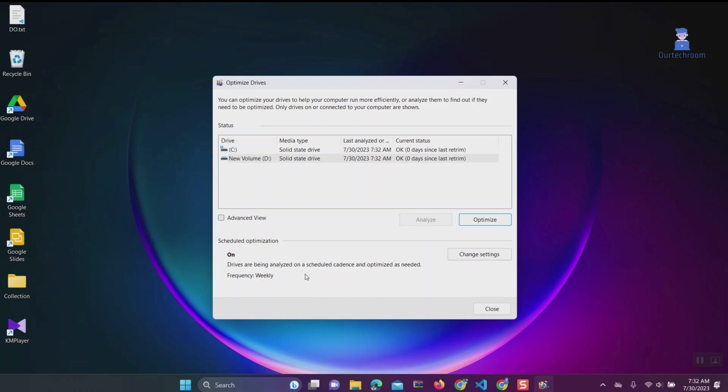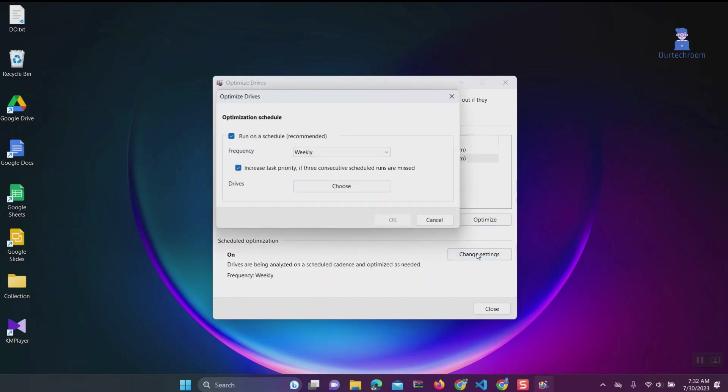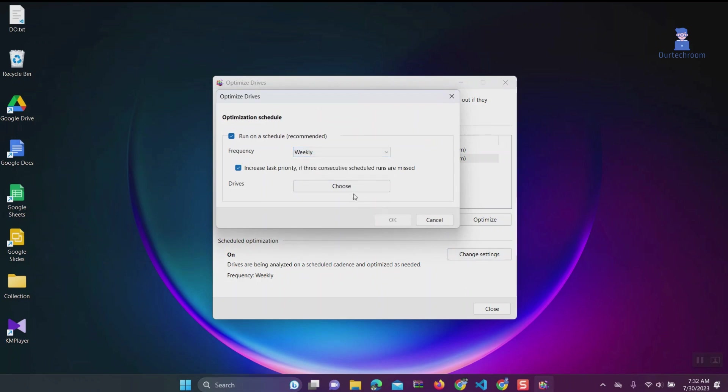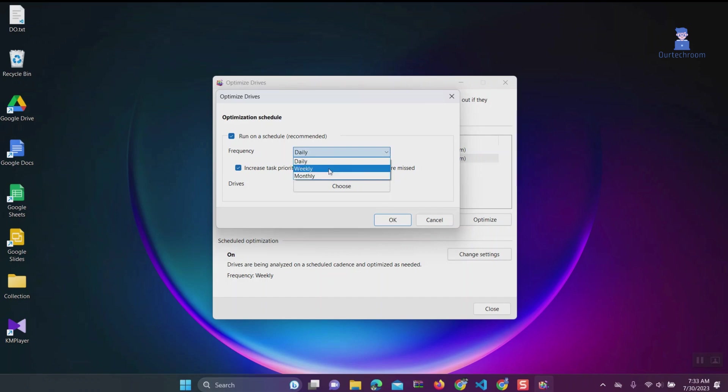Now go to Change Settings and select to defragment drives weekly. Click OK.